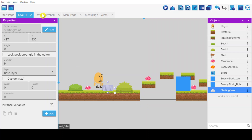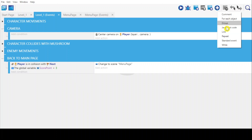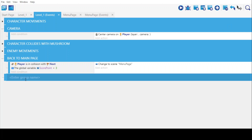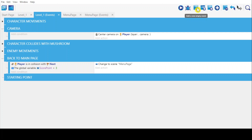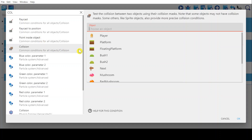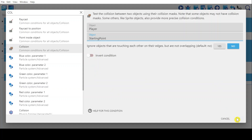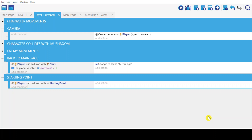Next, go to Events, create a new group. I'm going to rename this 'starting point'. Create a new event, drag it into the starting point group, and we first give it conditions — conditions where the player collides with the starting point.